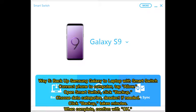Way 5: Back up Samsung Galaxy to laptop with Smart Switch. Connect your phone to the computer and tap Allow. Open Smart Switch and click Back Up. Choose your data categories and deselect if needed, then click Back Up. The process takes a few minutes.